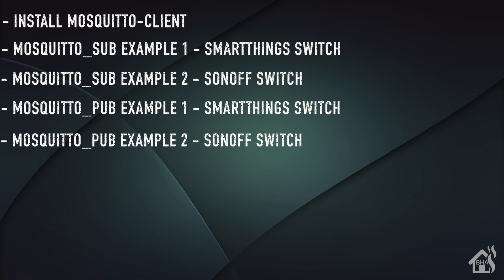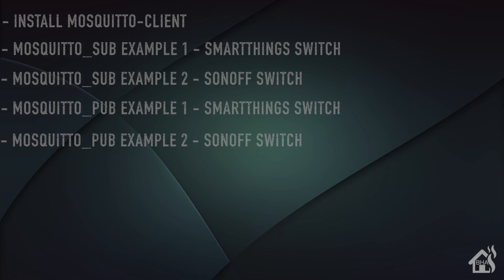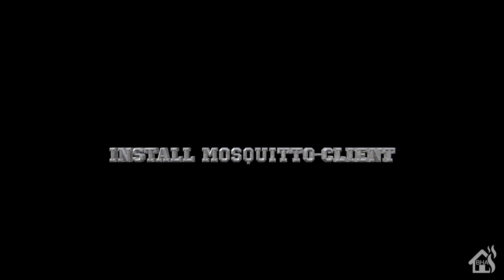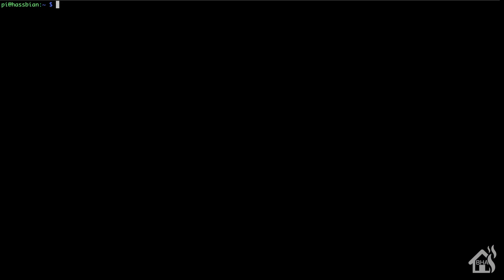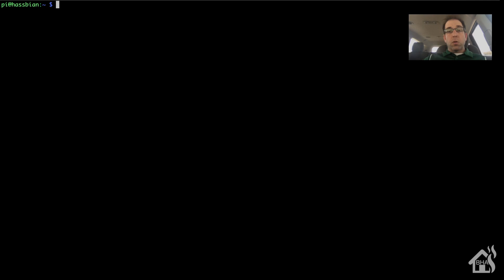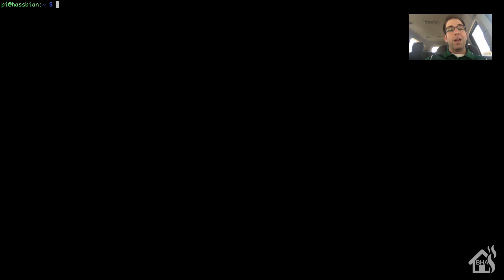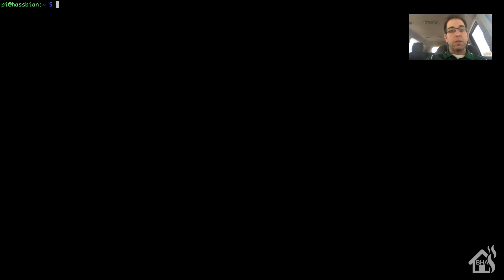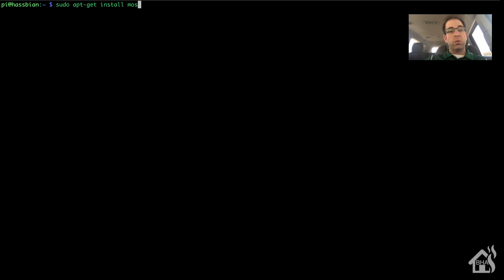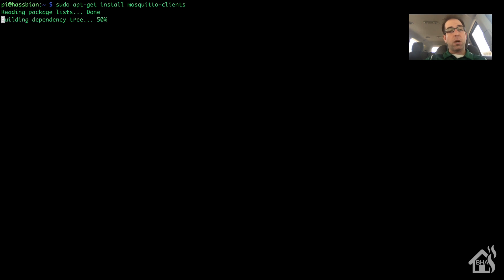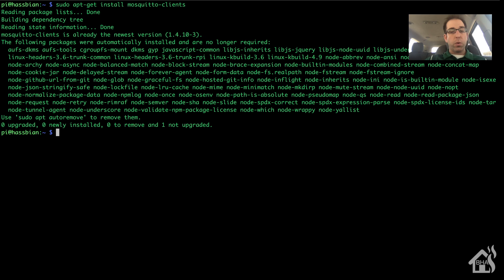For starters, if you don't already have the mosquito clients installed, which would include the ability to subscribe to topics and publish to topics, it's pretty simple. We'll just do a sudo apt-get install mosquito-clients. I already have mine installed so it should go pretty quick.